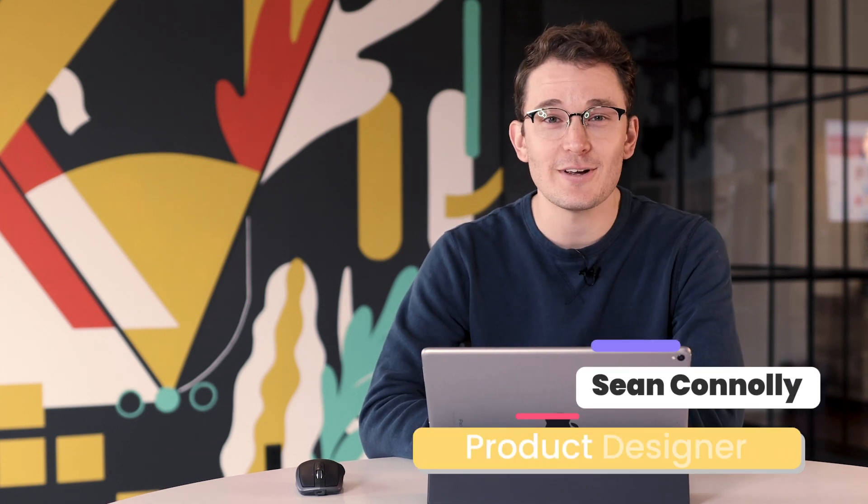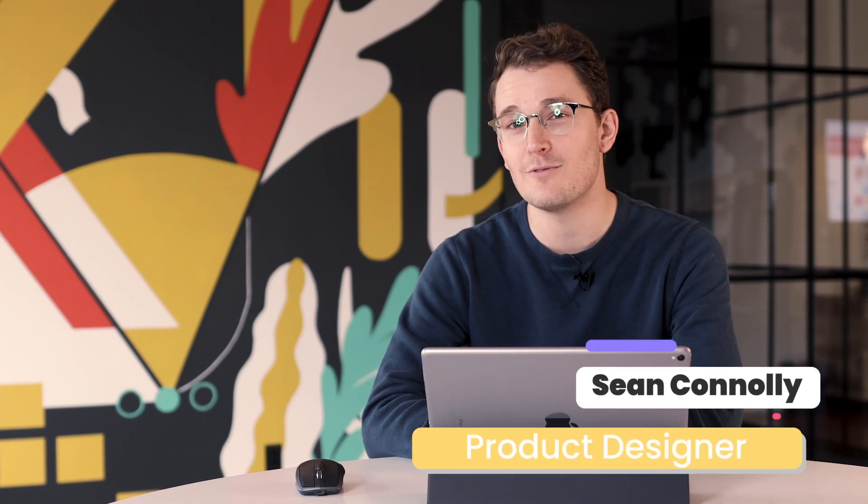Hi, I'm Sean Connolly, a product designer here at Crema, and we recently put together a video to see how Figma works on iPad with iPadOS in the full desktop version of Safari.